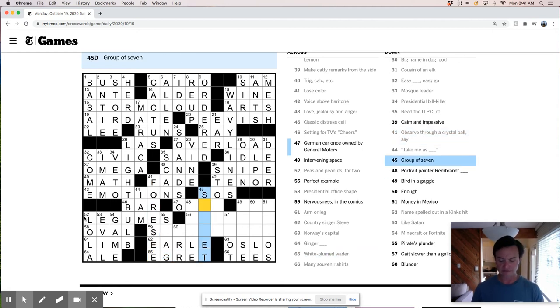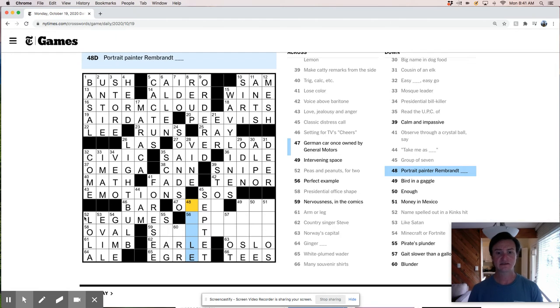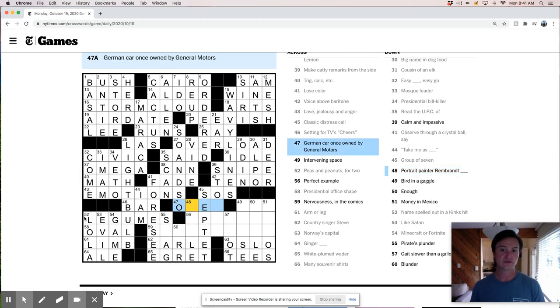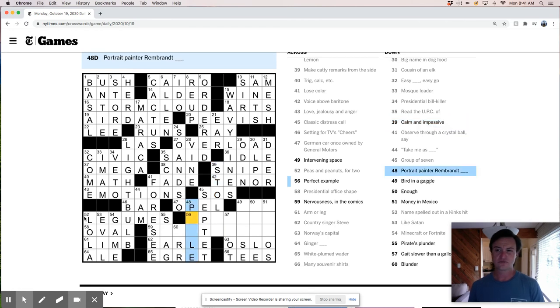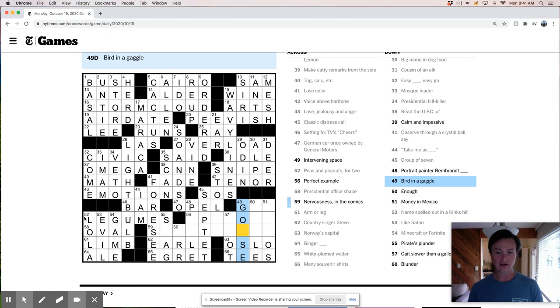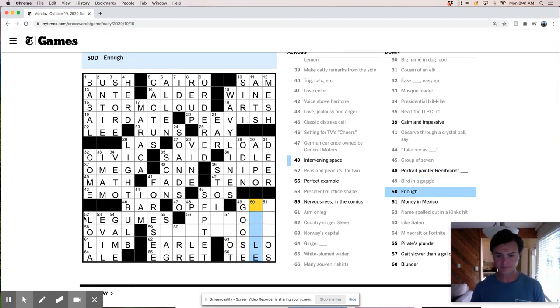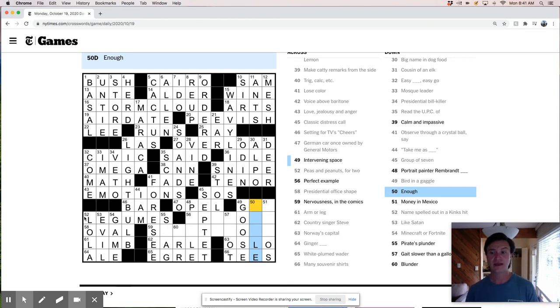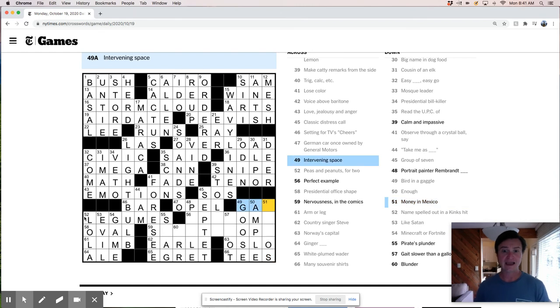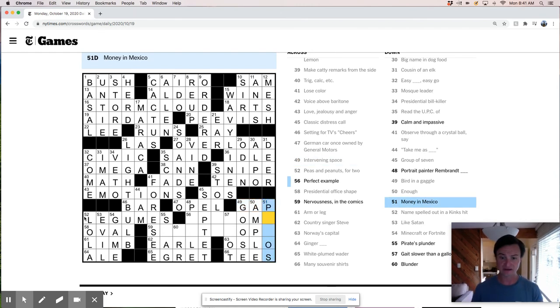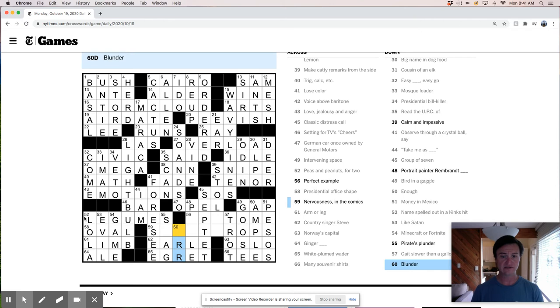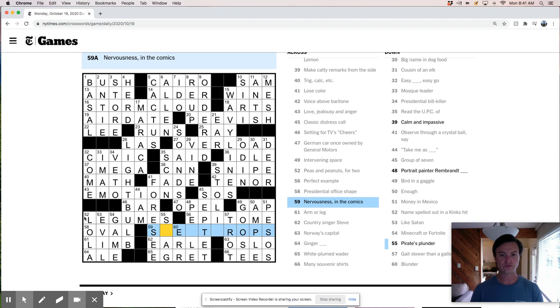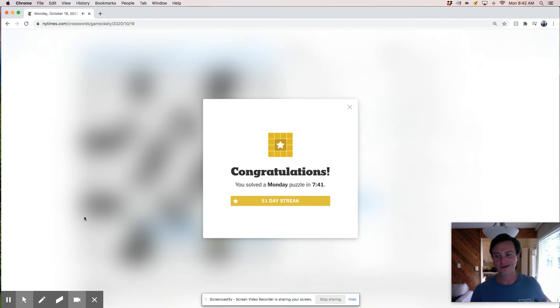Group of seven is a septet. I think a Rembrandt. Yikes. Let's see. German car is going to be Opel. O-P-E-L. Rembrandt. I don't know. Bird and a gaggle is a goose. Gaggle of geese. Enough. Let's see. Enough. Ample. Right? And then this is Gap, which was my intervening space that I guessed at before. Money in Mexico are pesos. A pirate's plunder is, was it swag? Nervousness. Ape slower than a gallop is a trot. Plunder is air. Epitome is a perfect example. And nervousness or sweat drops.